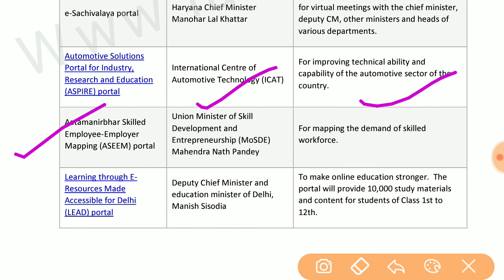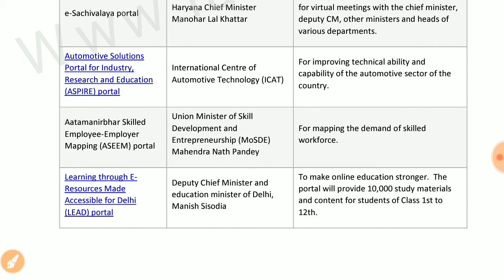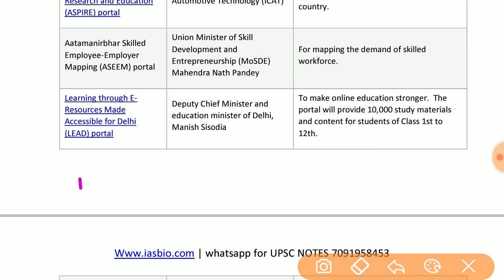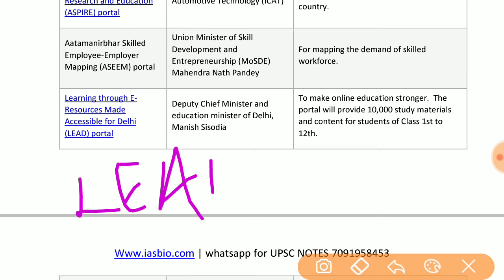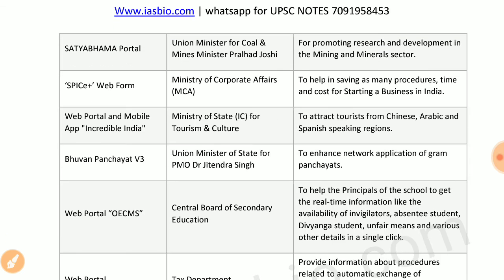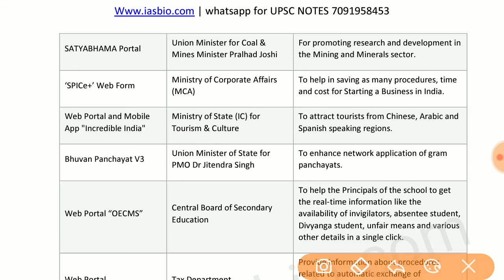ASEEM — Atmanirbhar Skilled Employee-Employer Mapping — by the Ministry of Skill Development and Entrepreneurship maps the demand of skilled workforce. LEAD — Learning through E-resources Accessible for Delhi — launched by the Deputy Chief Minister and Education Minister of Delhi strengthens online education. Satya Bahama portal by the Minister of Coal and Mines promotes research and development in mining and mineral sectors.